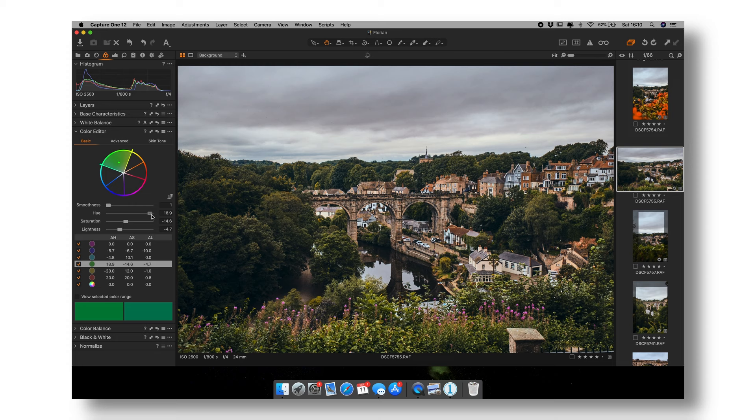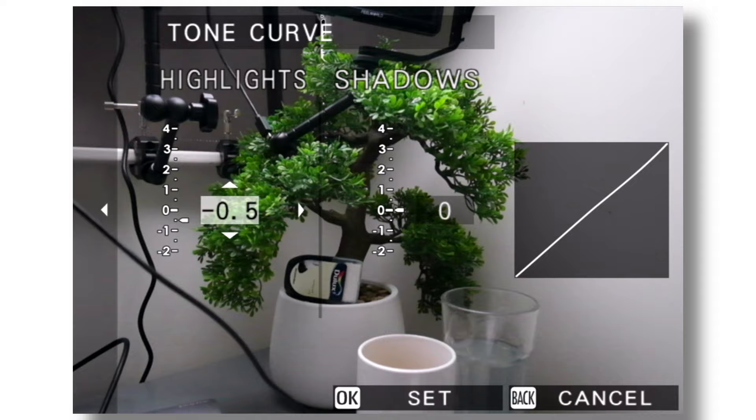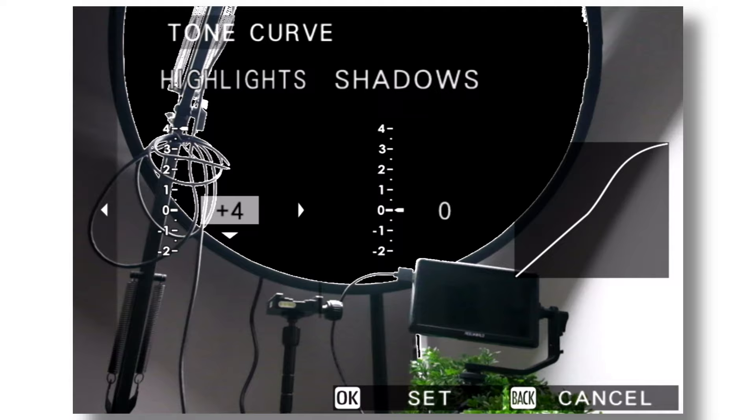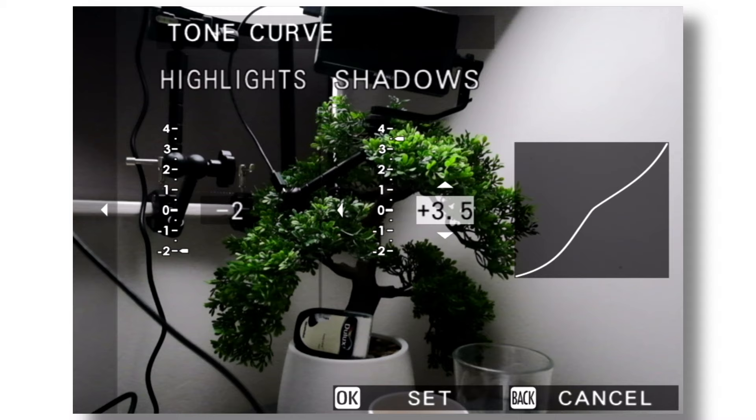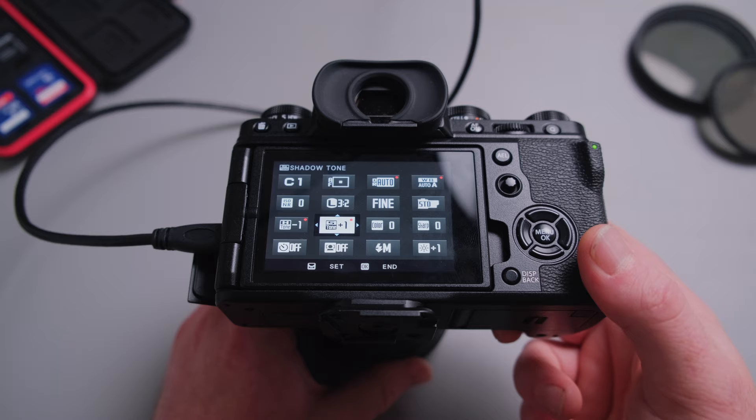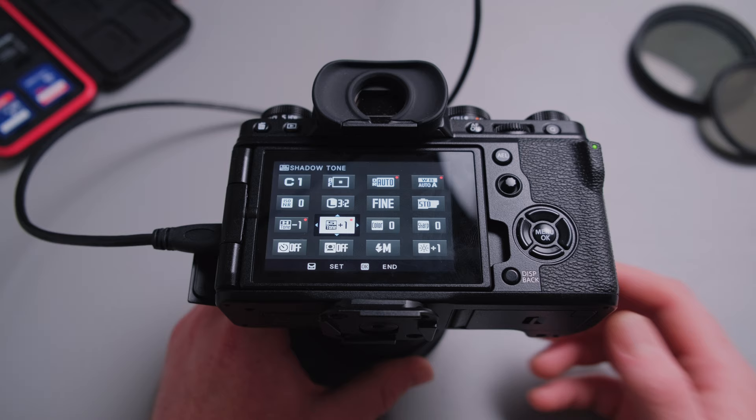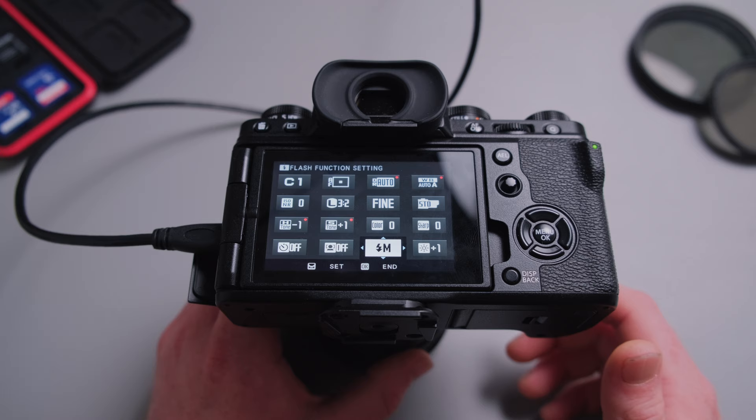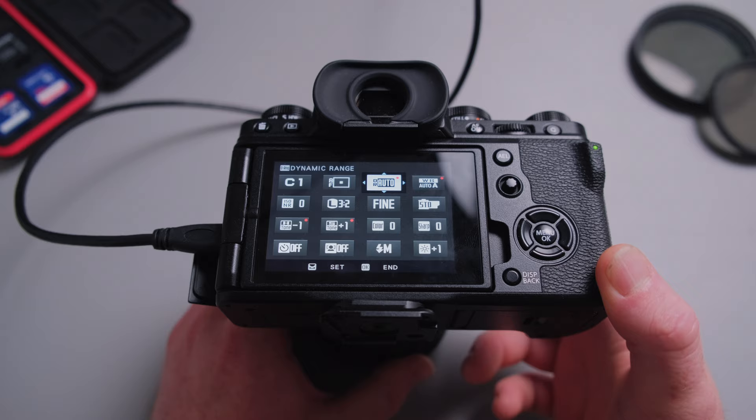And then basically my highlight tones, usually if I shoot JPEG, I do set them down by usually around minus one, maybe minus two, depending on how bright it is outside, because I try to avoid clipping the highlights too much. And then my shadows I usually bring up by 0.5 or plus one, because I rather add a bit more contrast into the image in post as well, and try to get more details out of the shadows. And that's pretty much my JPEG settings. As I mentioned, I do like to shoot film simulation recipes from Fujifilm, and I got a different video about this as well. But those are basically my main settings when shooting JPEG. And now we're going to jump into the RAW settings, and you're going to be surprised how easy they are, but they're easy and effective.